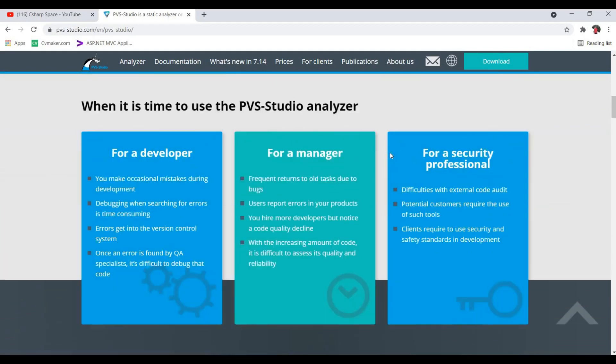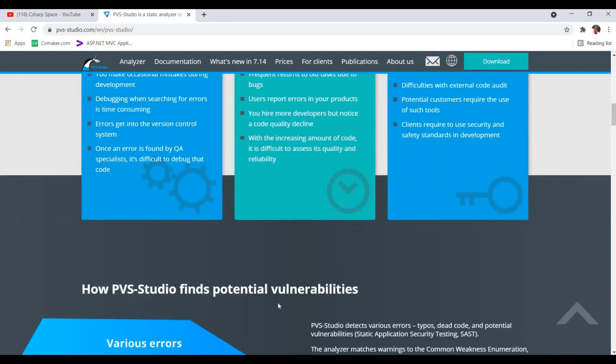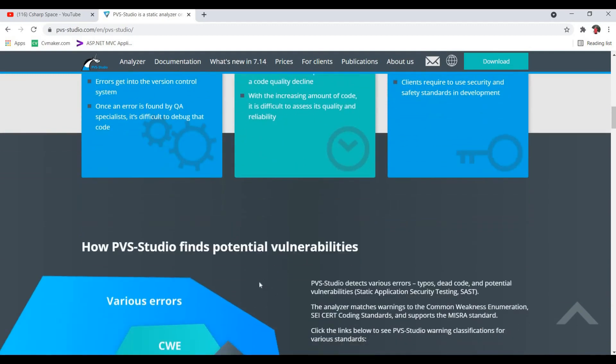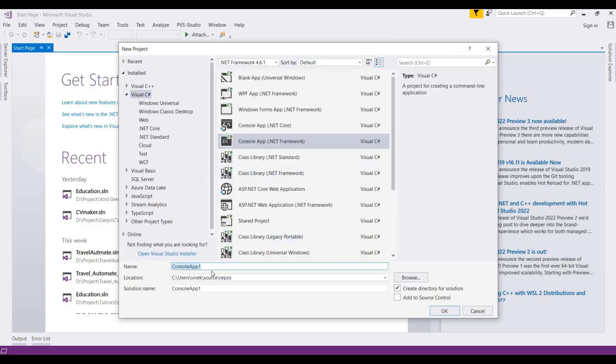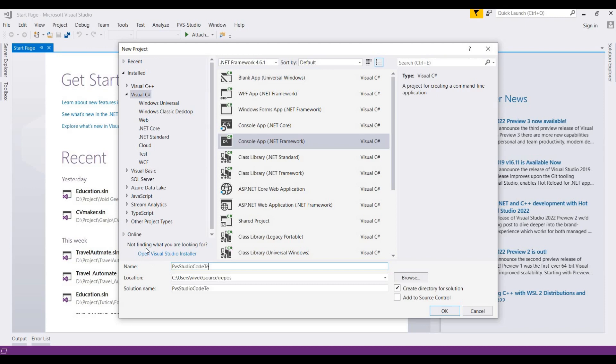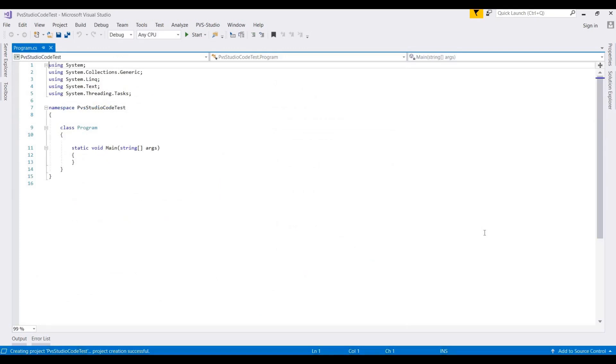For demonstrating this tool, I opened Visual Studio and will create some sample code for testing. I'm creating a console app for testing PVS-Studio, writing PVS-Studio code test, and clicking okay. This will create a console project where we'll write some sample code.